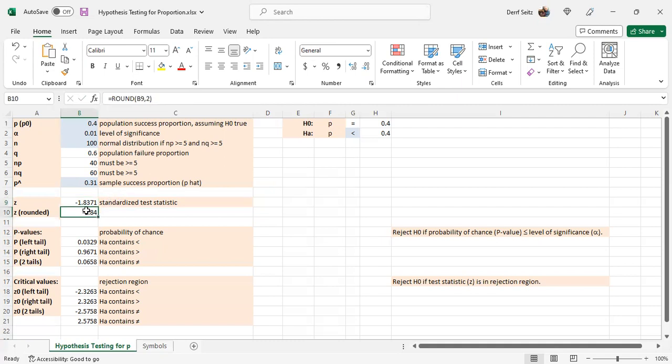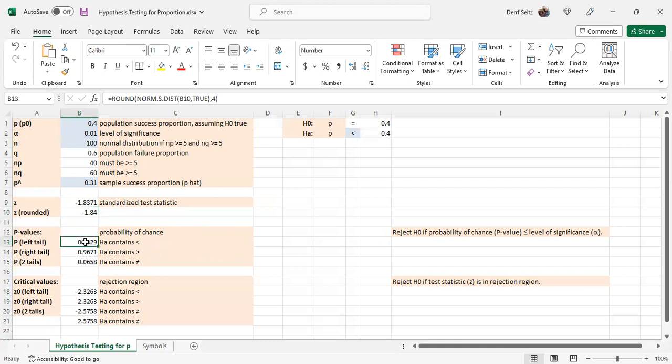Next down here, the rounded version of that standardized test statistic to two decimal places. That's what's used down here in these different tests. The left tail P value is norm.s.dist B10 true.